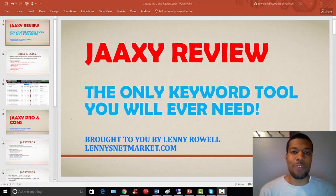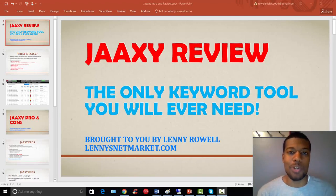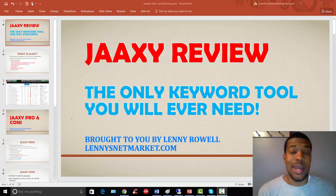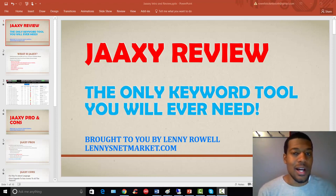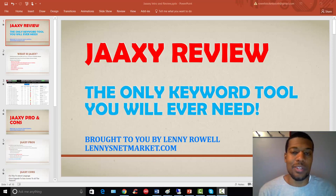Hey everyone, it's Lenny Rao here from Lenny's Net Market and Two Brank Explosion. Today we're going to be doing a Jaaxy review. If you're not familiar with Jaaxy, stay tuned, I'm going to cover everything you need to know about it.